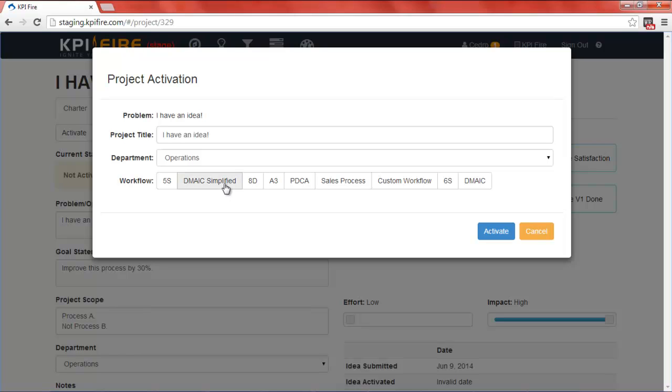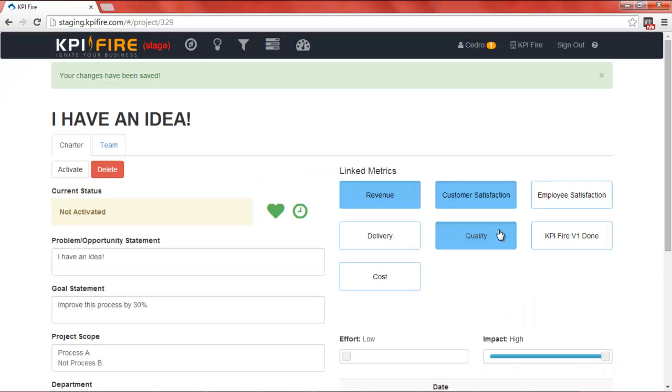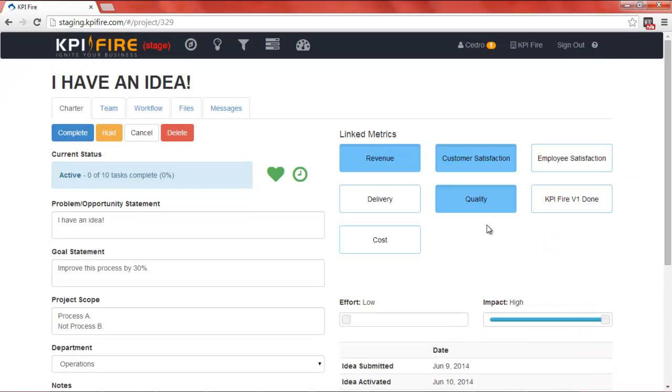In this case, we're going to choose DMAIC simplified, which is a simplified form of the DMAIC problem-solving process. By clicking activate, I can open up the next screen.